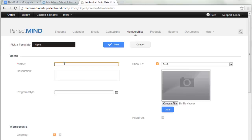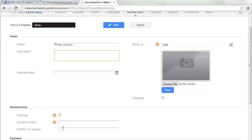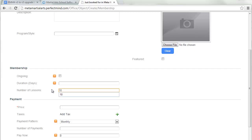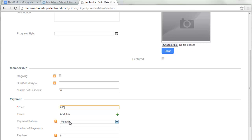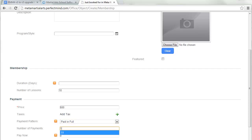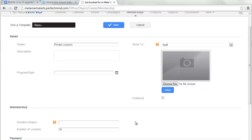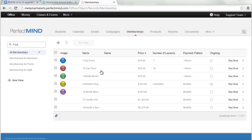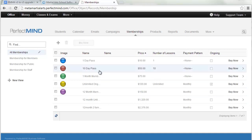For a punch pass or countdown membership, give it a name and add the number of lessons. For example, a membership of 10 private lessons: put in the full price, and if it's paid up front, choose paid in full with one payment, and the pay-now amount is the full amount. It's very important that you add all of your memberships — everything that was your contract templates in Version 1.